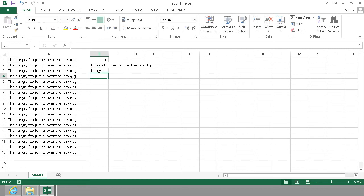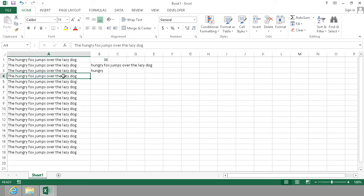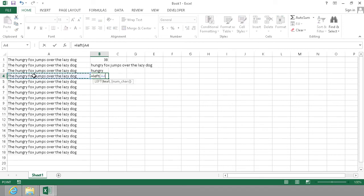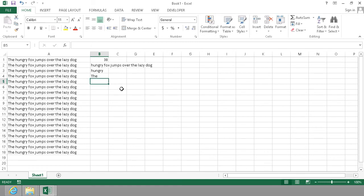Another thing I can do with text is just get the left characters or the right characters. LEFT with the text and then get the 3 characters to the left, which should give me 'the'.